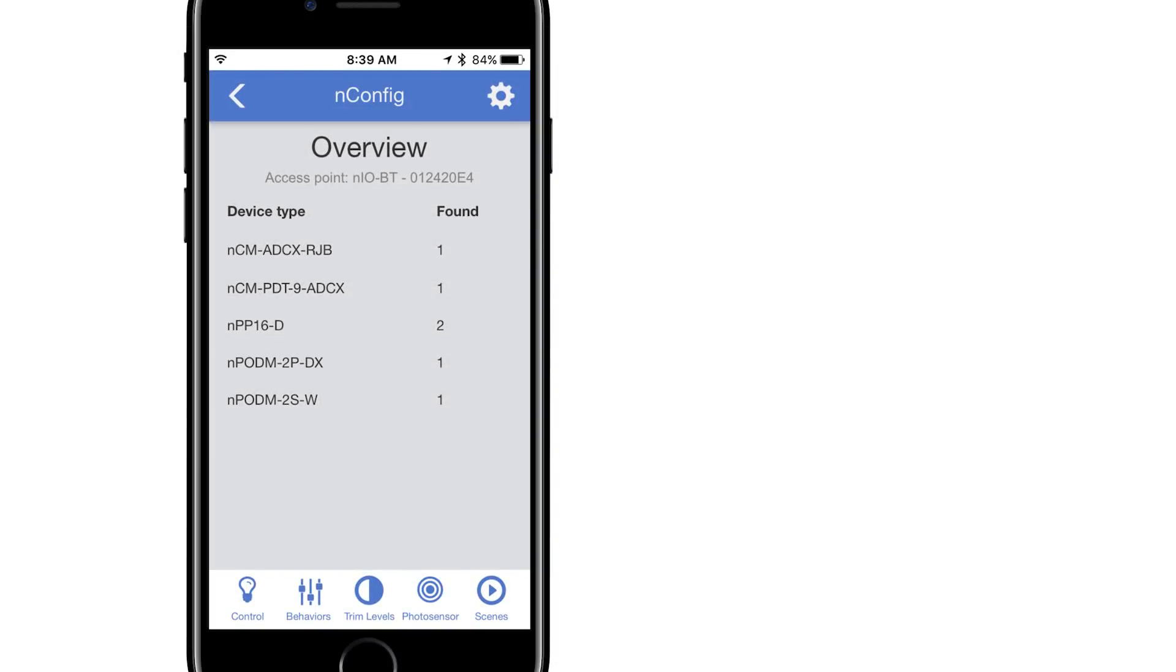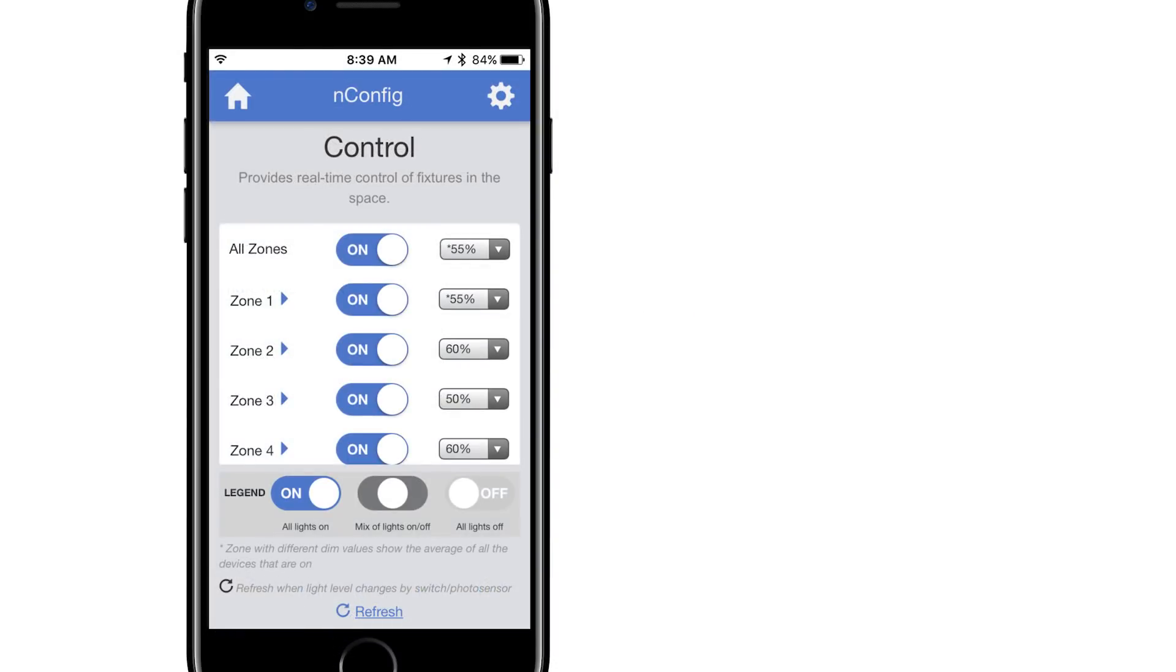From the overview screen, tap on the control button. This will bring up a screen that provides real time control of the lights within the connected access point.